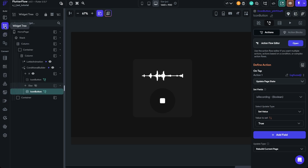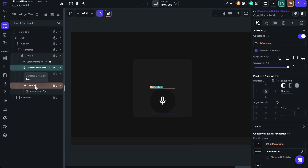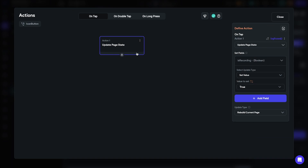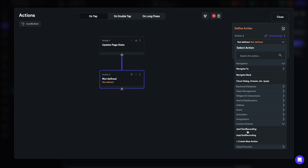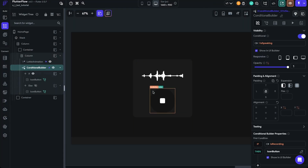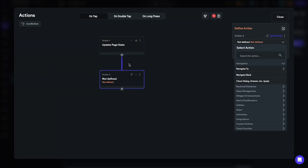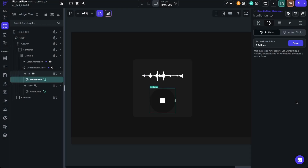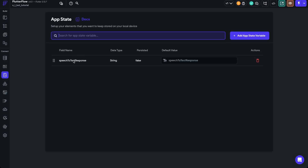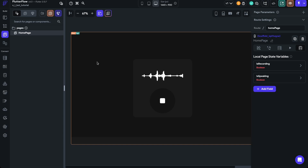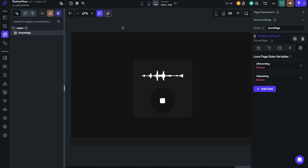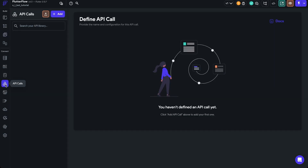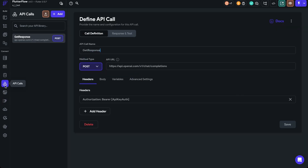Let's go back to the page, select the widget tree, and go to the start recording button first. We'll click the icon button, open the action flow editor, and add the Start Text Recording custom action. Then go to the stop recording button, open the action flow editor, and add the Stop Text Recording custom action. All the text information is going to be saved within the 'speech_to_text_response' app state variable. Now we need to add an API call to OpenAI, receive a response, and then convert that response into an audio message.